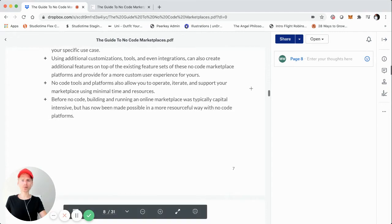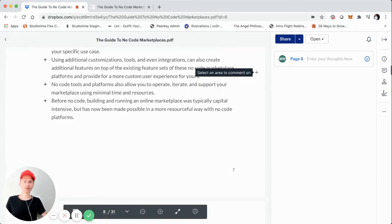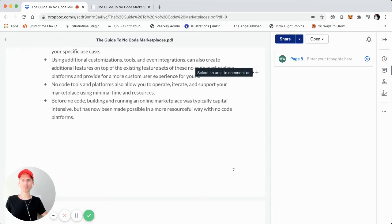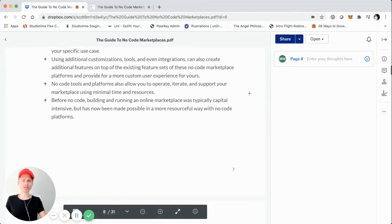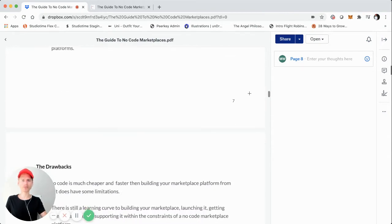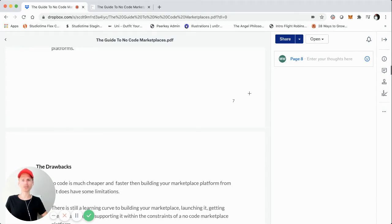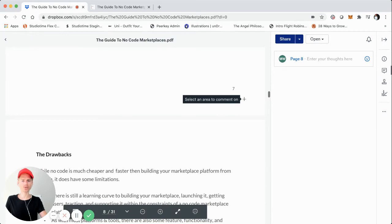Before no code, building and running an online marketplace was typically very capital intensive, but these tools have made it a lot easier to start. You could easily spend six or even seven figures raising capital just to build a product you then had to take to market and validate by generating supply, demand, and liquidity. Now you can leverage these tools and platforms to focus more on marketing your product and generating supply, demand, and liquidity versus the initial build.